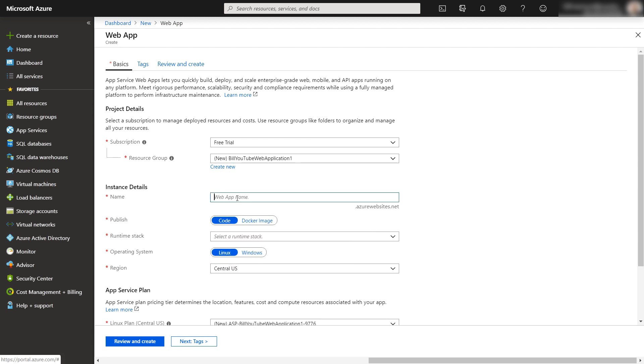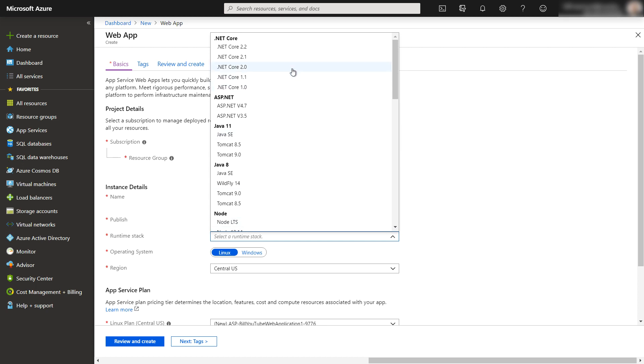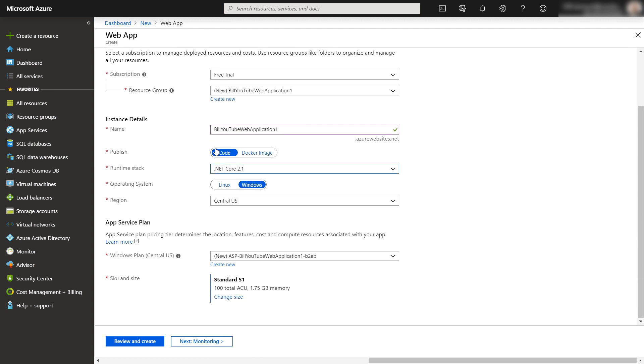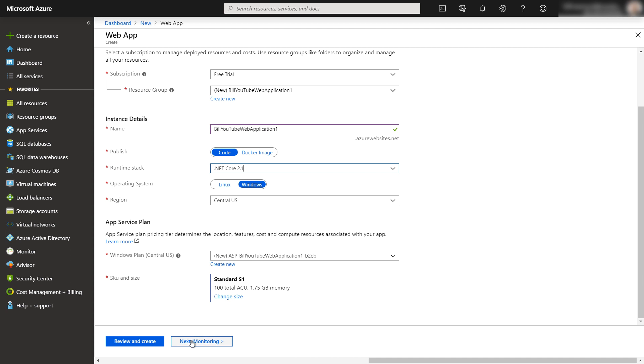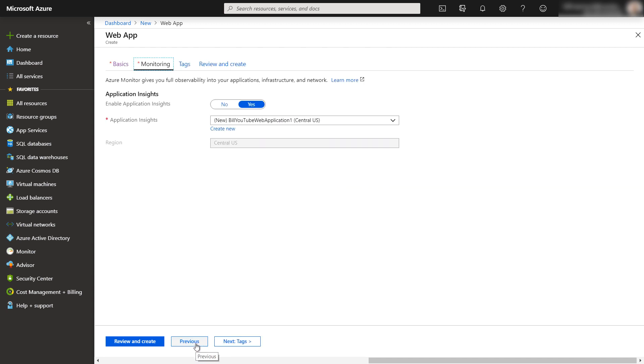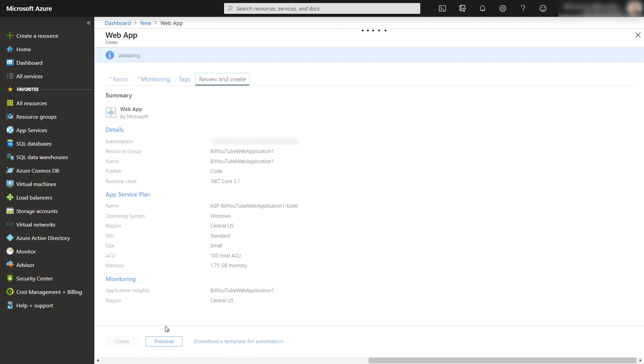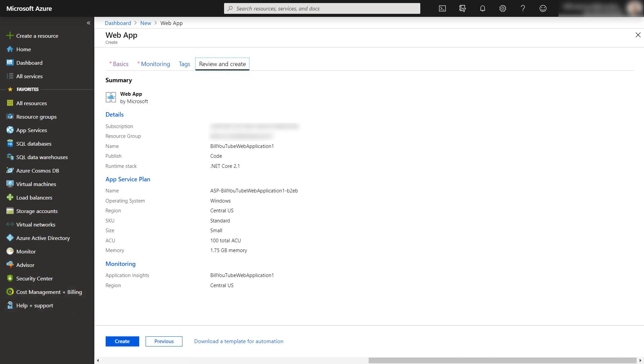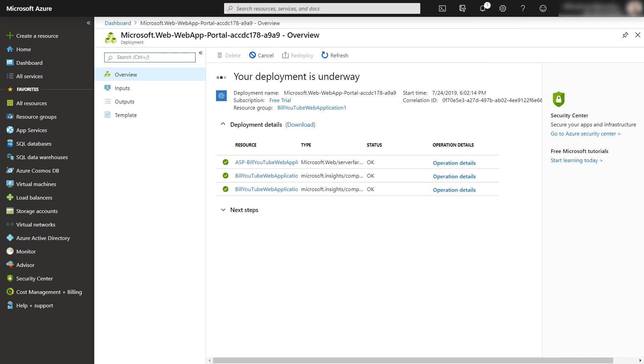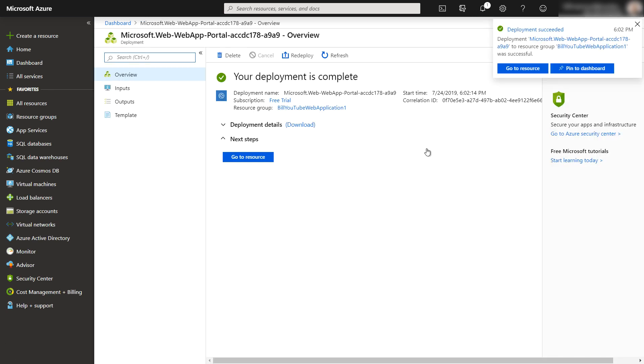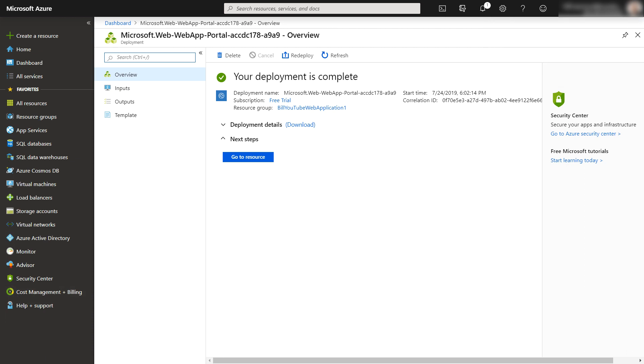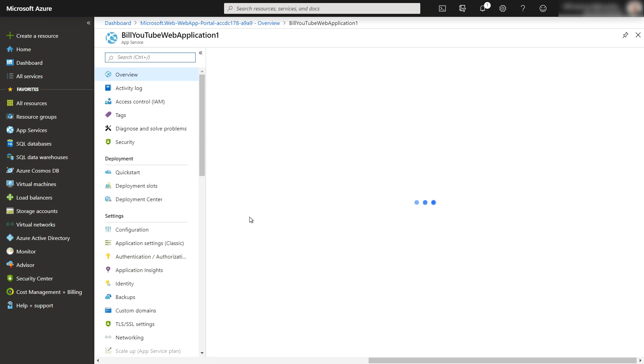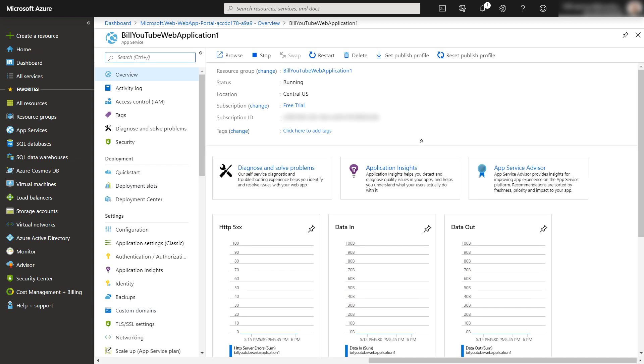And then select a resource group. I don't have any, so I'm going to create a new one. And I'm just going to call that Bill YouTube Web Application 1 and click OK. And then I'll just give the instance details. I'll call it the same thing. And now here's that runtime stack that I was showing you before. We know that it's .NET Core 2.1 because we were just in Visual Studio and we checked for that. And we'll just leave everything else the way it is with the defaults. And go ahead and click Next. Next. And we'll go ahead and just create that resource so that will be the landing area for our project.